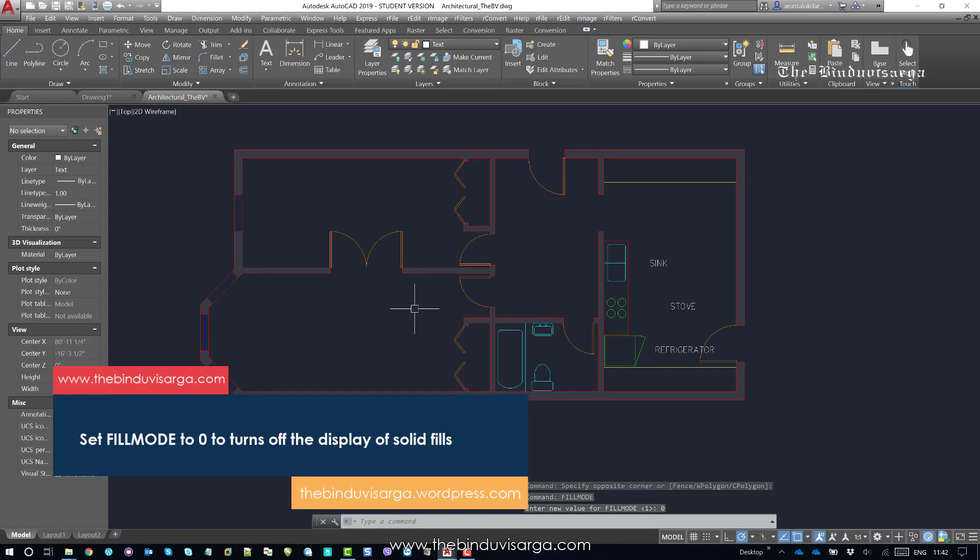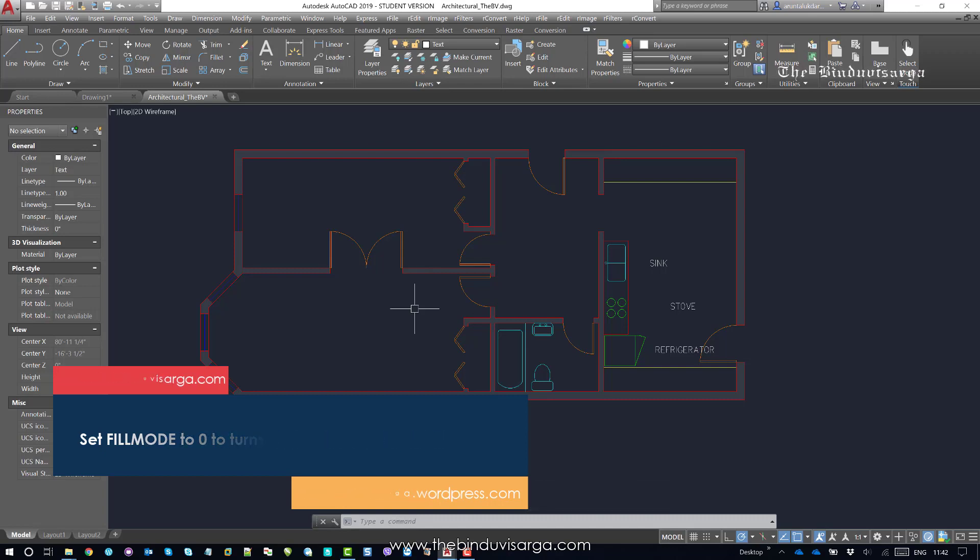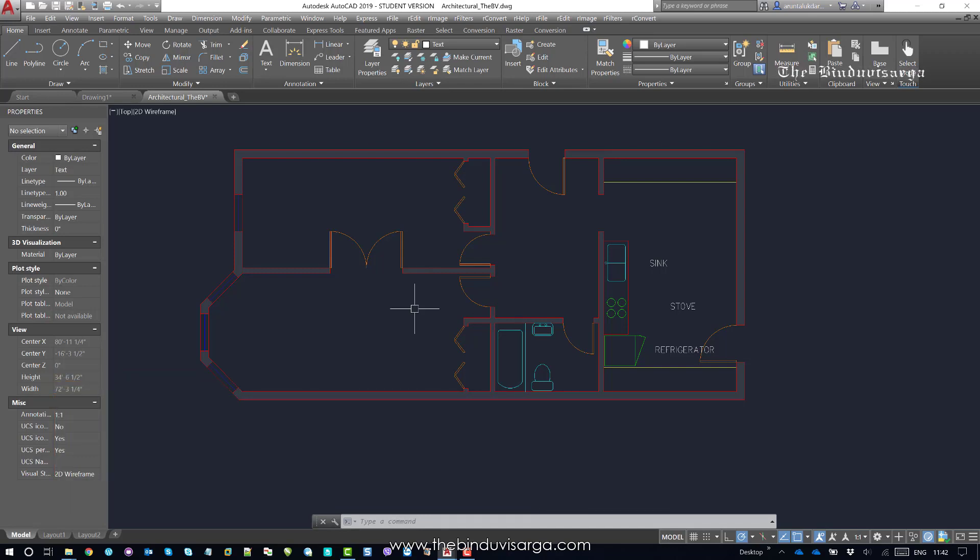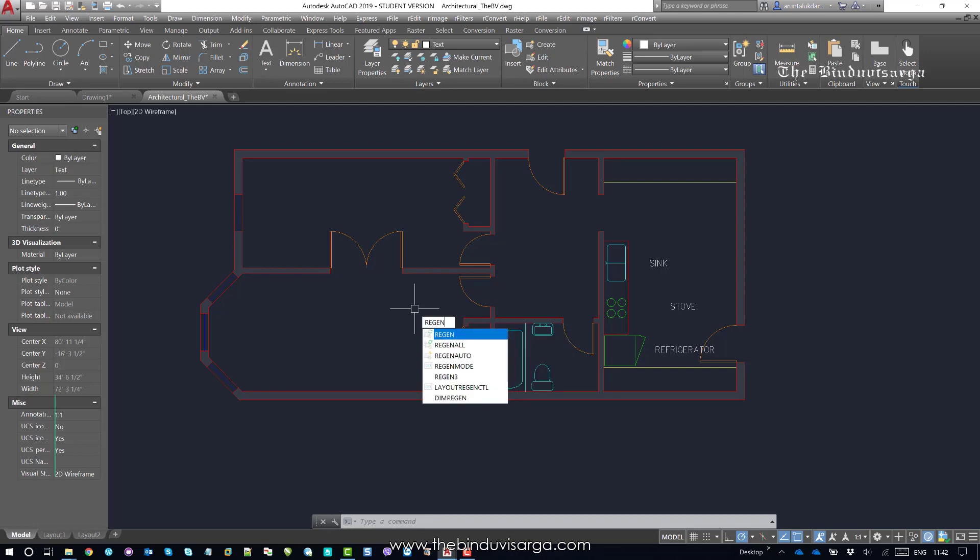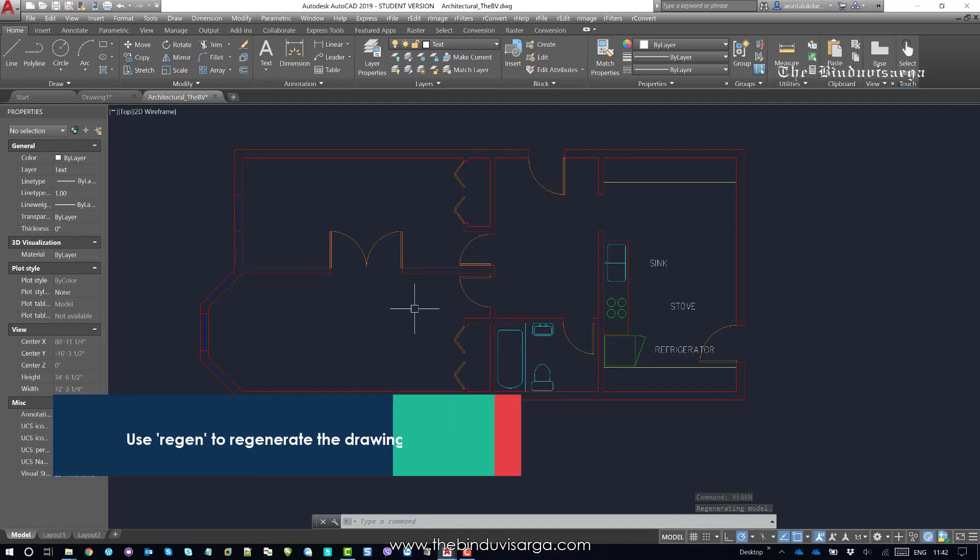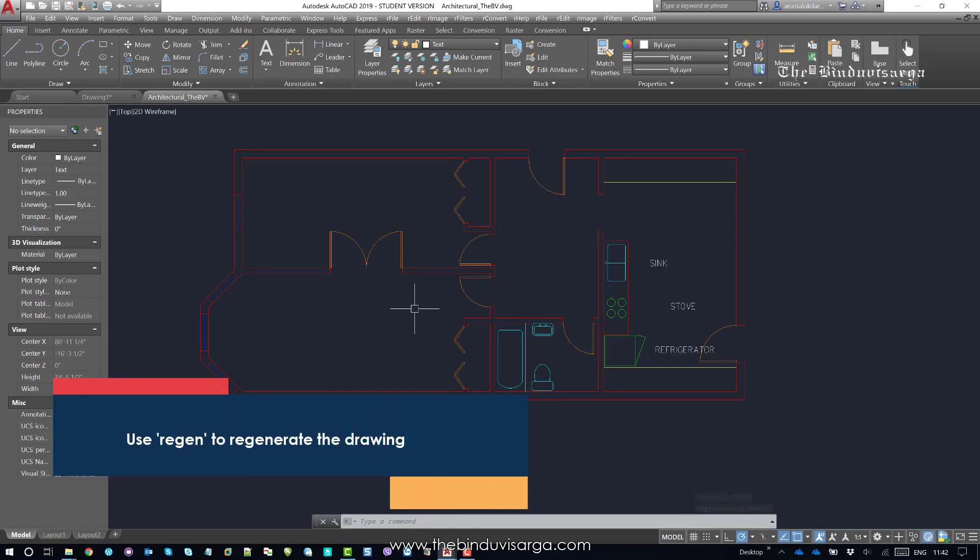And now, at the command prompt, you need to enter regen to regenerate the drawing, updating the display. Regen, hit enter. Now you can see the hatches are disappeared now.